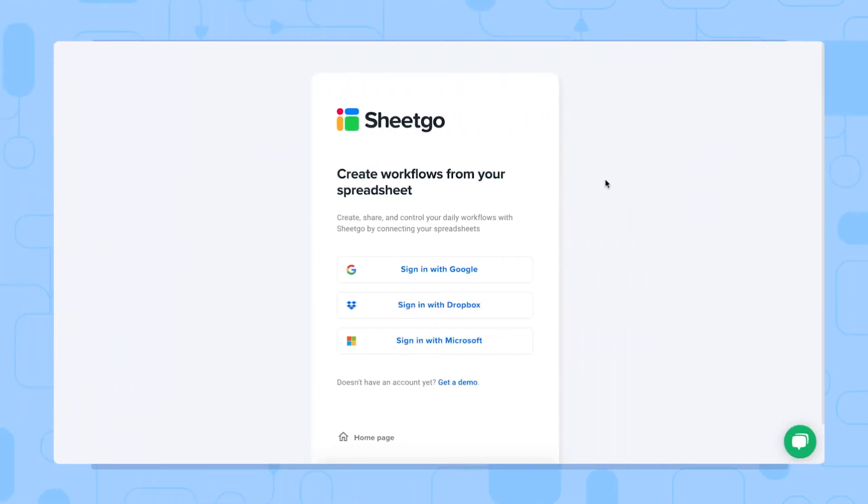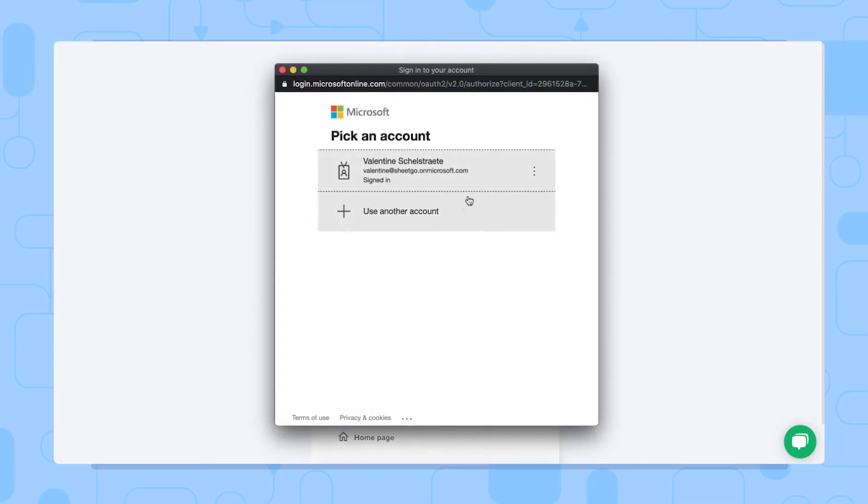Okay, now let's set up your cash flow system in Excel. To install the template, simply click the link in the video description below. Once you've got the link to Sheetgo, you should sign up to Sheetgo with your OneDrive, SharePoint or Dropbox account. In this case, I'm going to sign up with my Microsoft account.